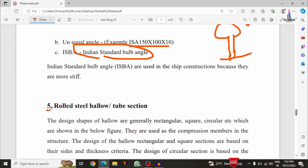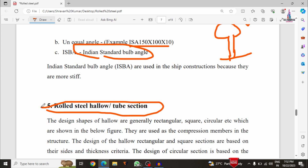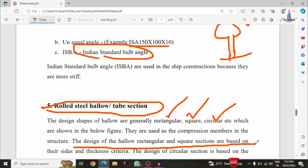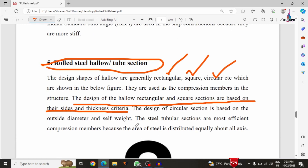The fifth category is the rolled hollow tube section, generally used in compression members related to column construction. Different shapes are available depending on consideration: rectangular section, square section, and circular section. The design of rectangular and square hollow sections is based on the side dimension as well as thickness, while circular section design is based on the diameter as well as the wall thickness.